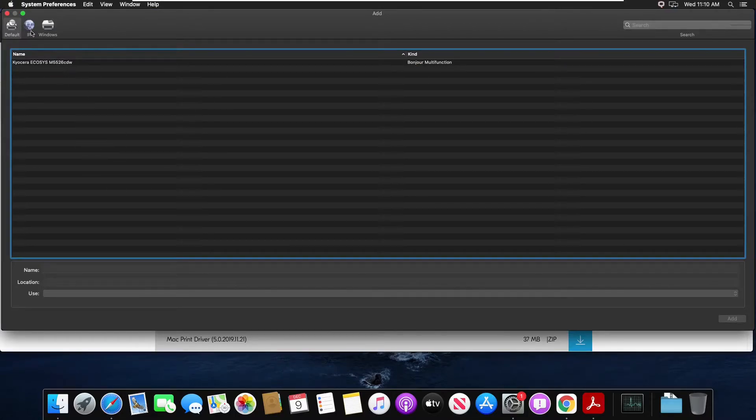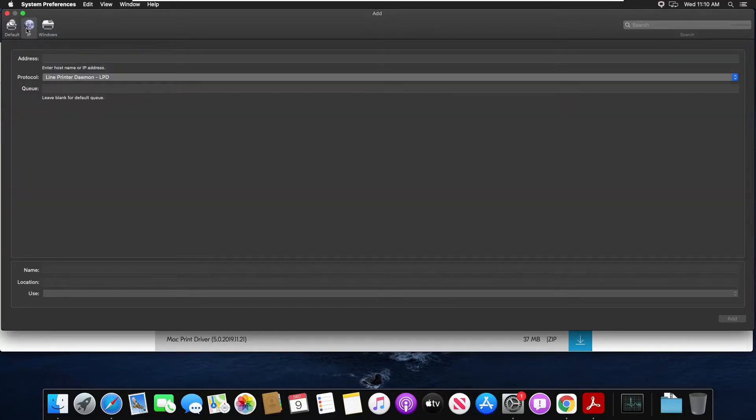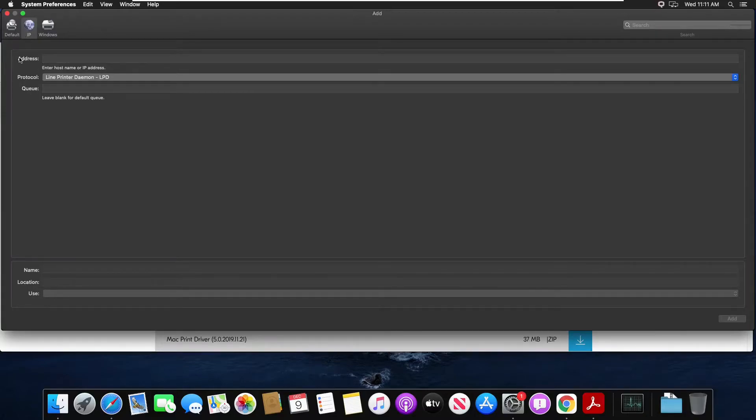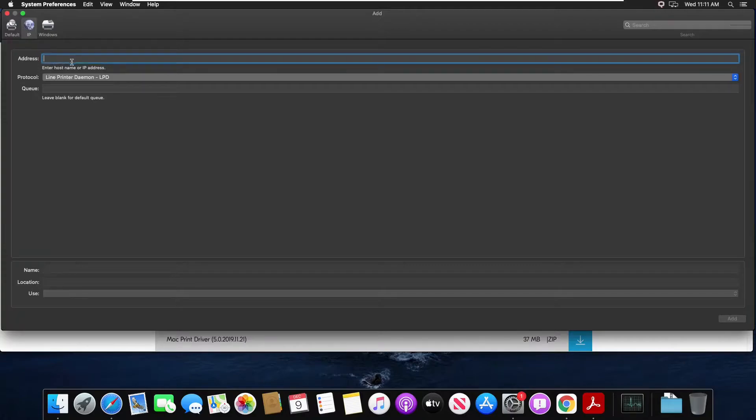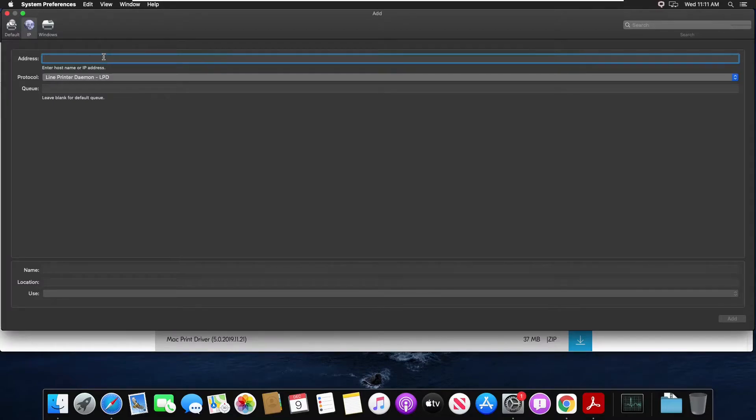We're going to choose the IP tab. In the address bar where it says enter hostname or IP address, we're going to make sure we put in the IP address of our copier.